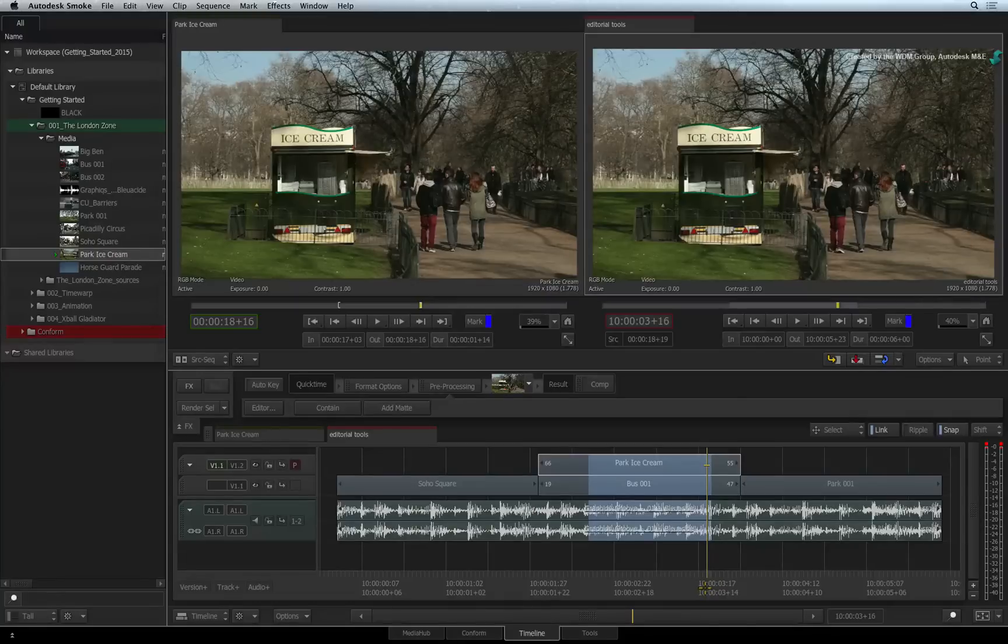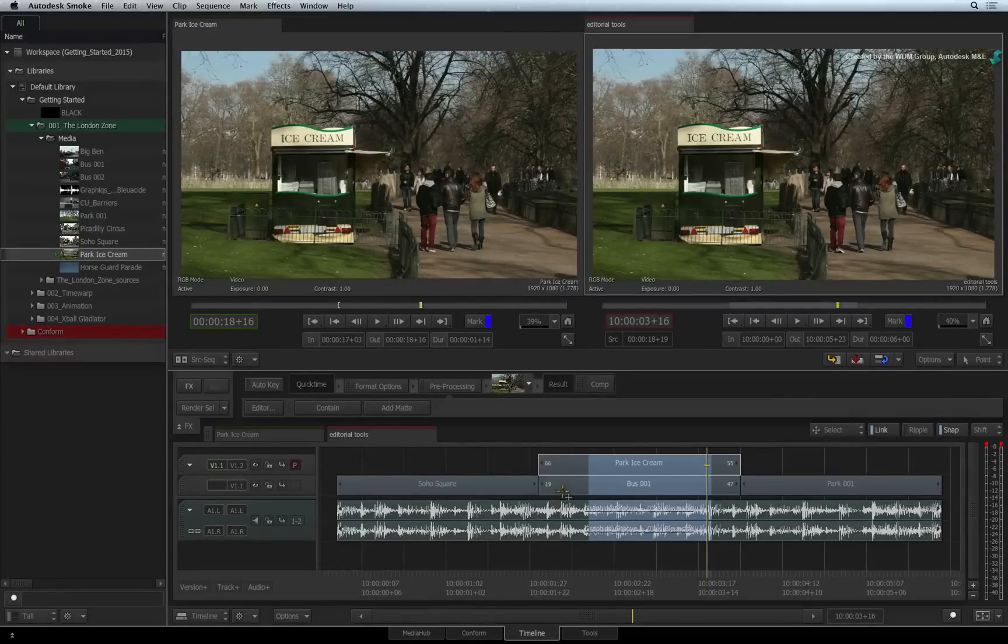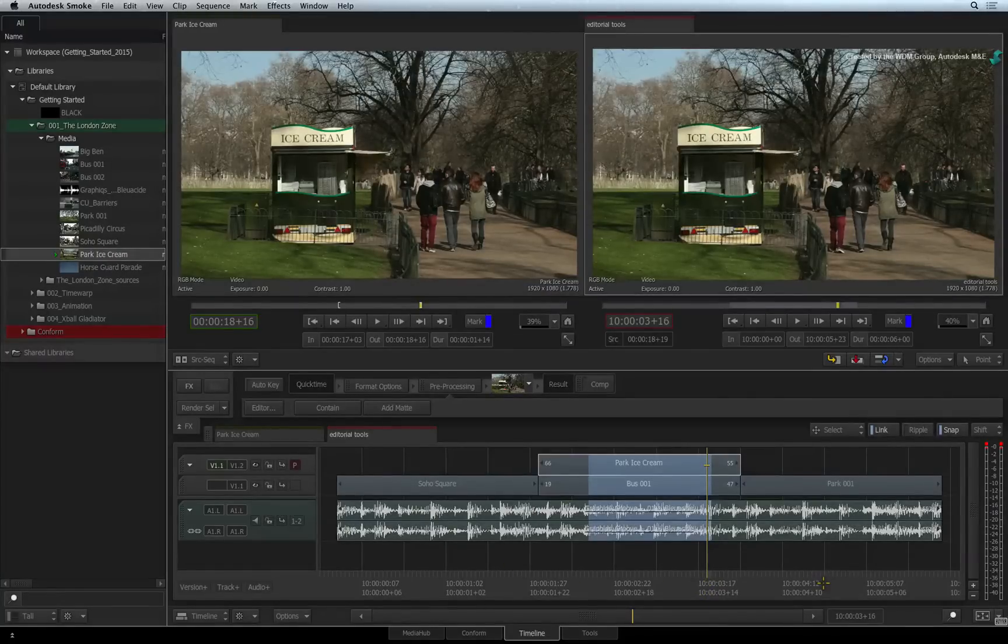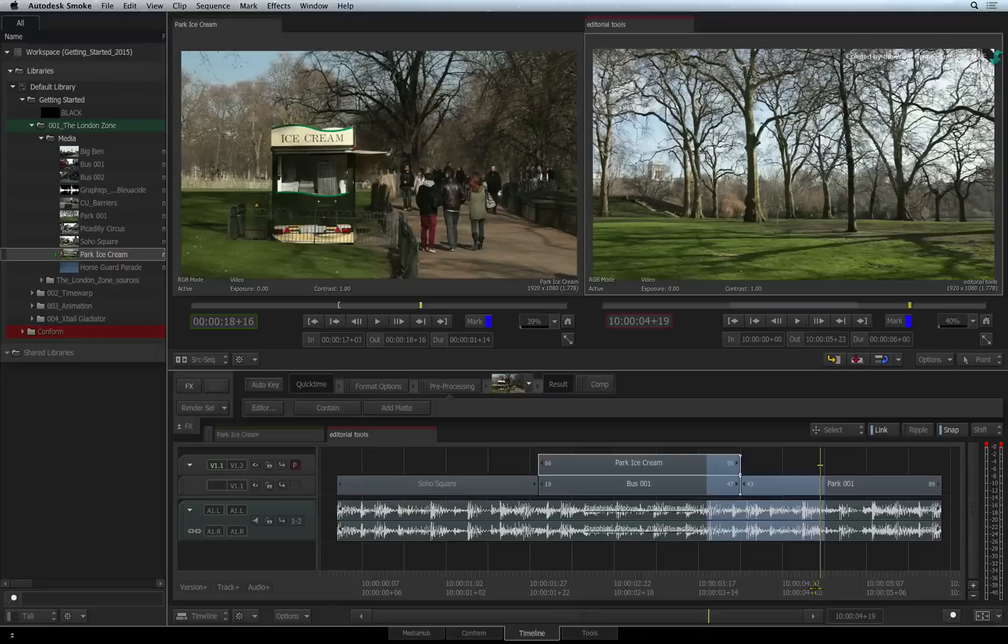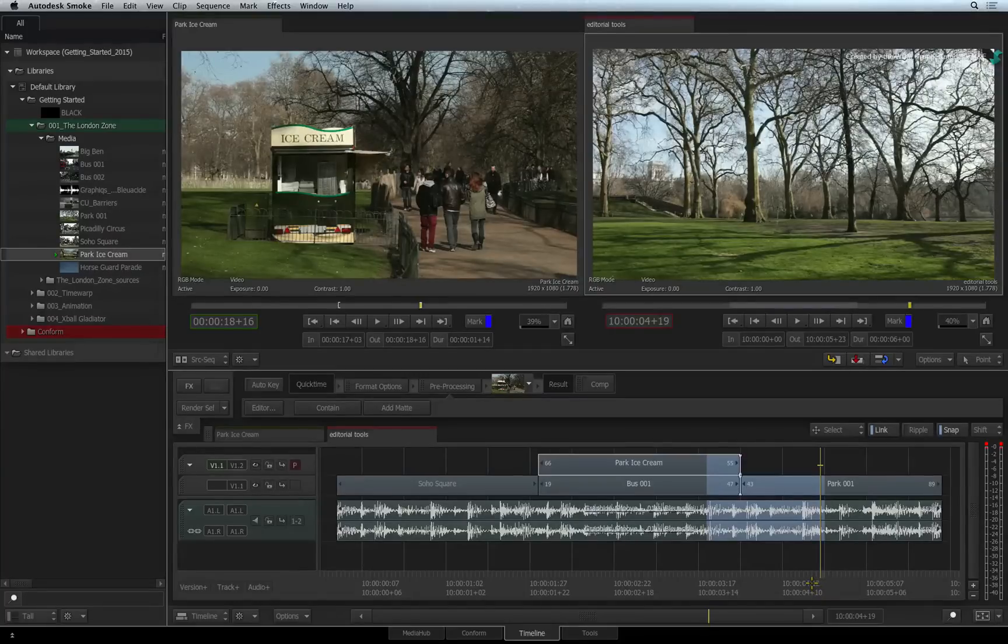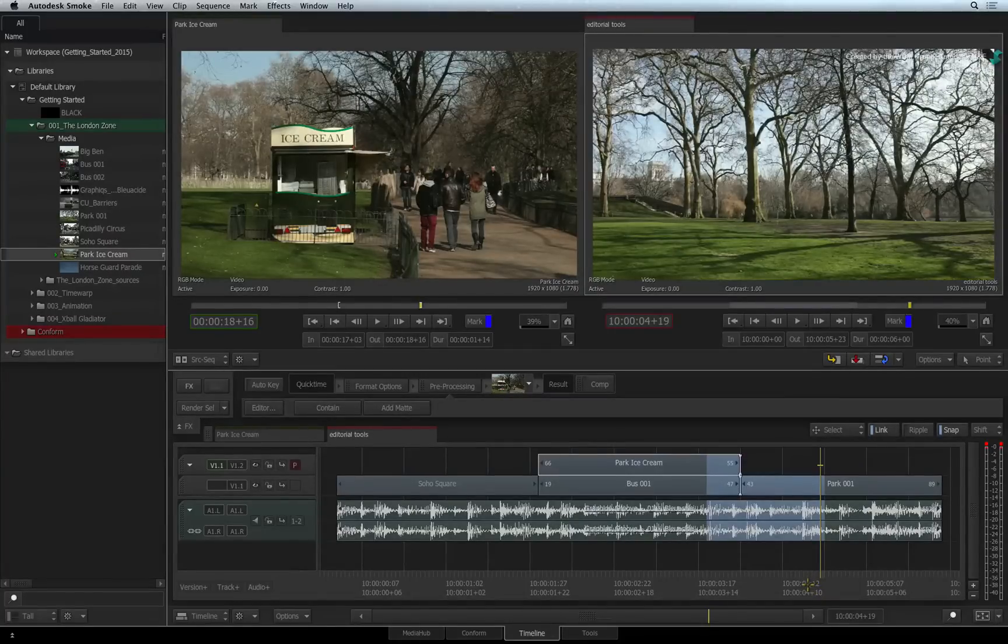You can also hold COMMAND and click on the time-bar to jump the positioner to make a selection. This is useful to select everything before or after the positioner's original position.